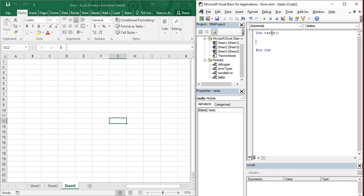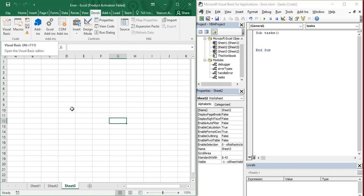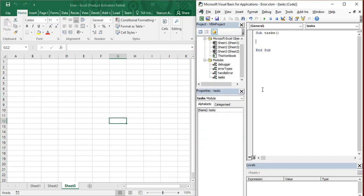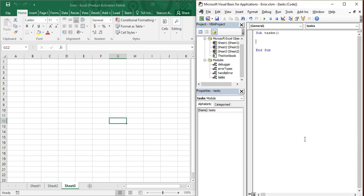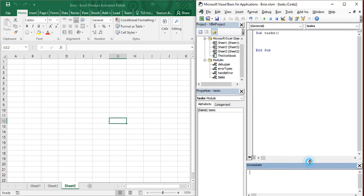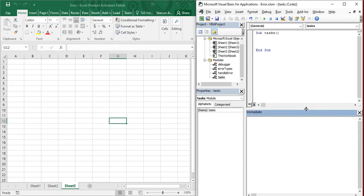First of all, make sure your VBA editor is in front of you. To get that, you can go to the Developer tab and click on Visual Basic, or you can simply use the shortcut Alt+F11. Once your VBA editor is open, you may notice there is no Immediate Window visible. To make it visible, go to the View menu and click on Immediate Window, or use the shortcut Ctrl+G, and your Immediate Window will appear.